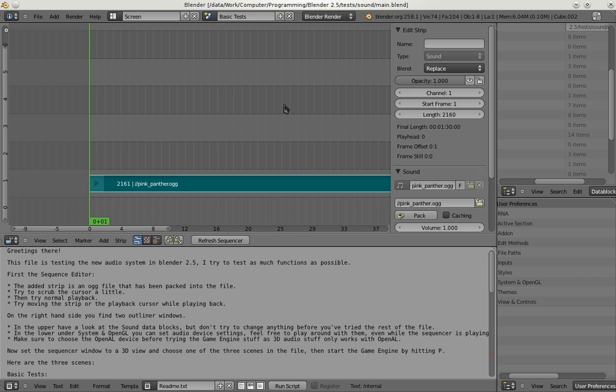Hello, my name is Jörg Müller and I'm the Google Summer of Code student for 3D Audio. This is my first video about what I've done so far.